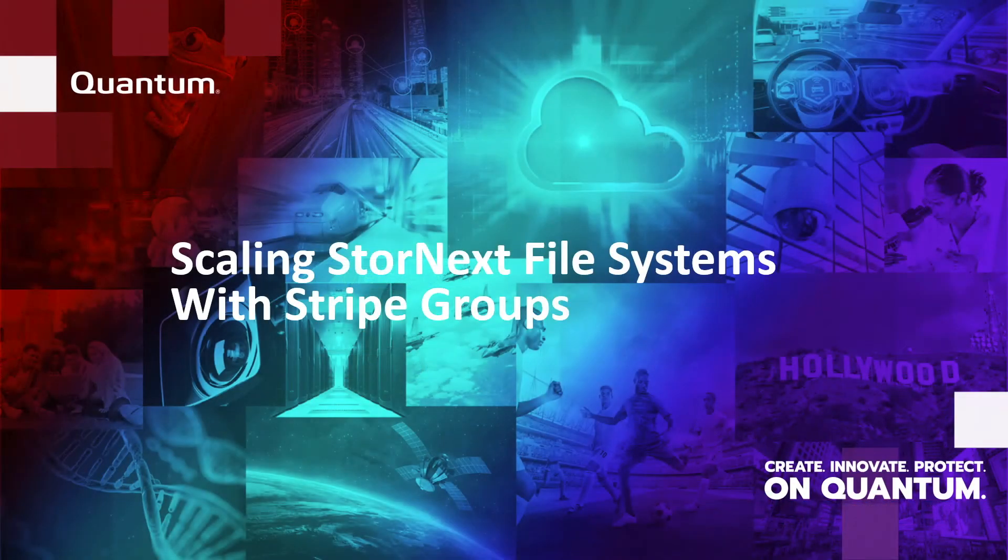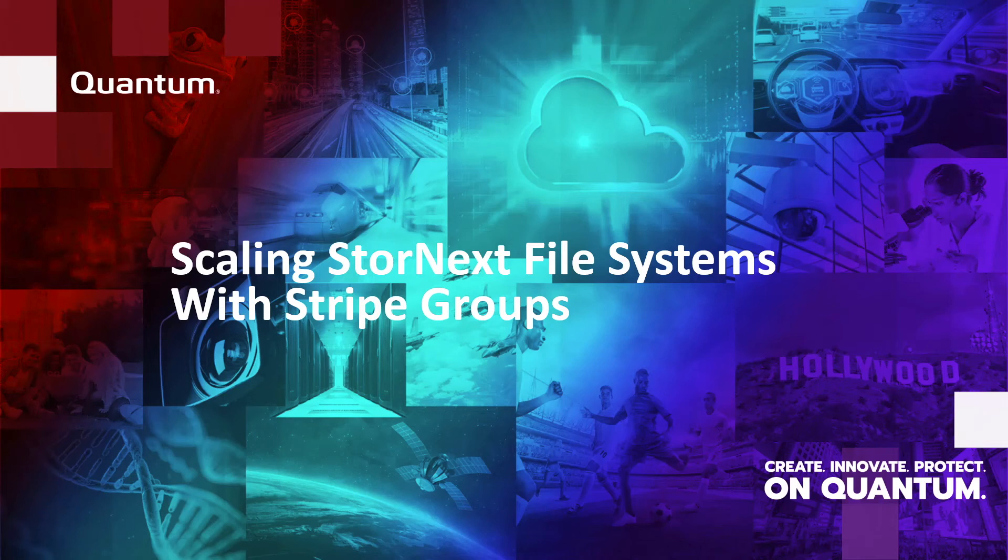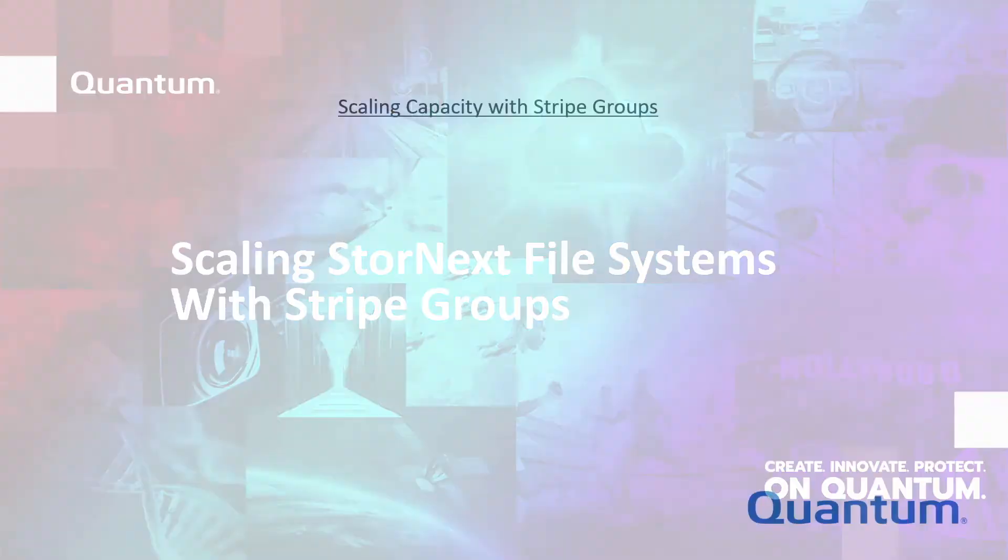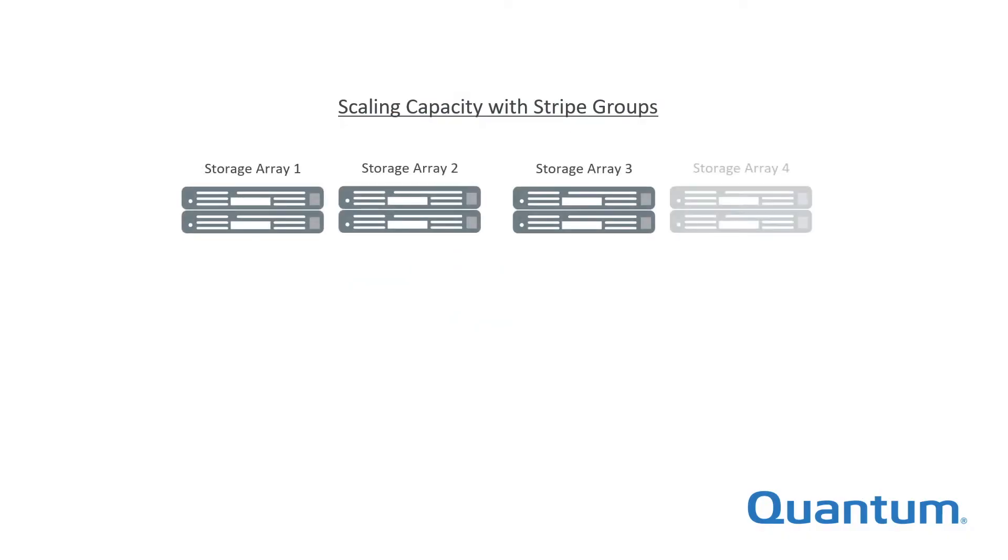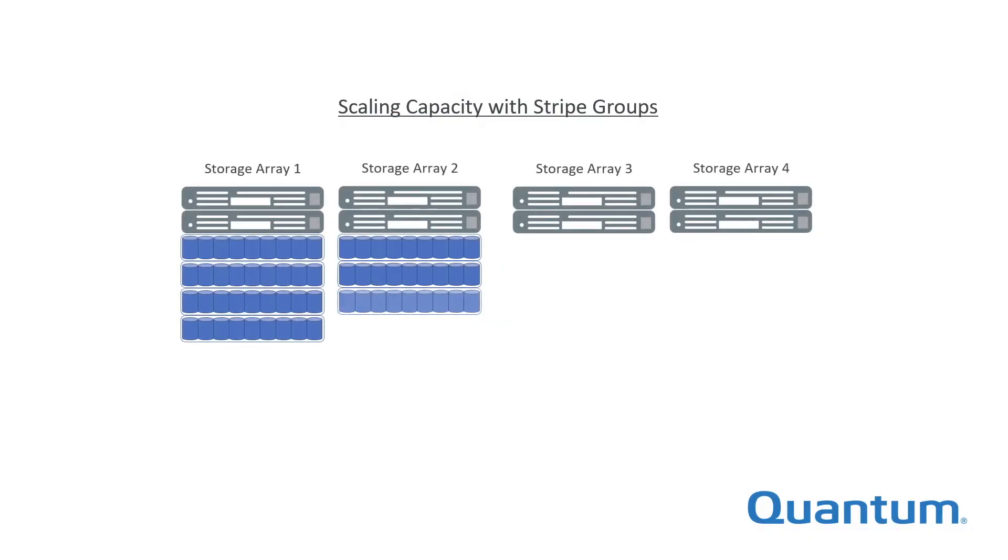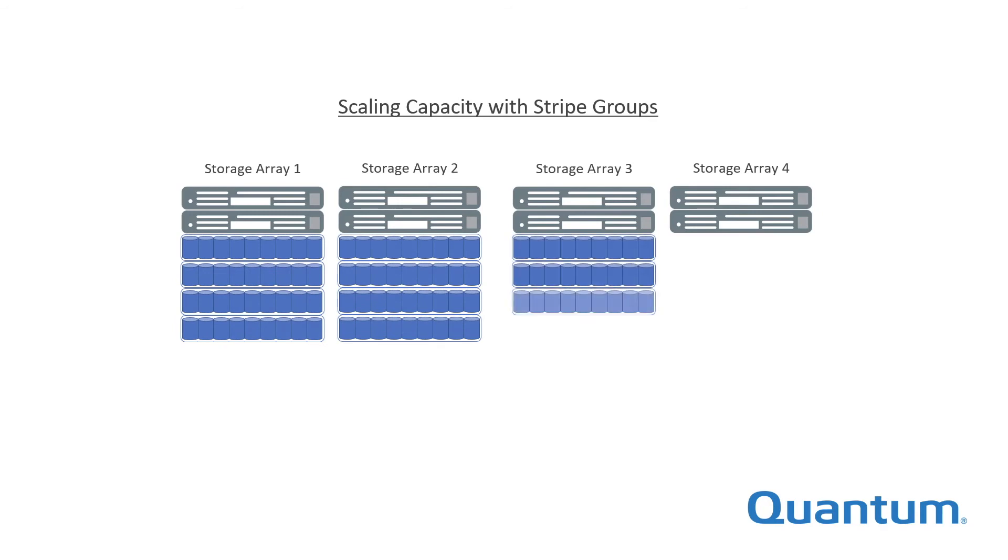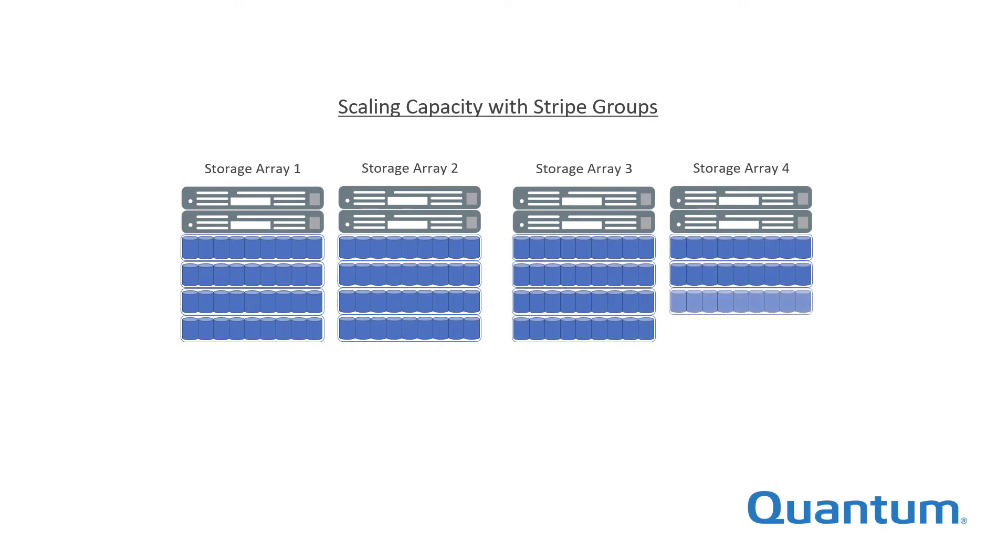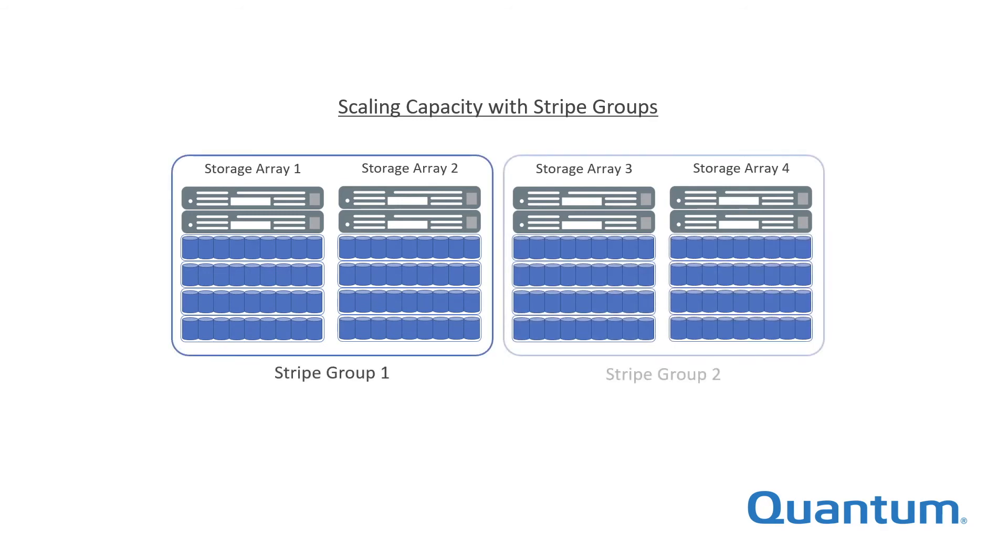Stripe groups also provide a method for scaling a file system in both performance and capacity, because the LUNs in the stripe group do not have to all reside on the same storage system. For increased capacity, a stripe group may span several large capacity storage arrays, each with many expansion shelves.